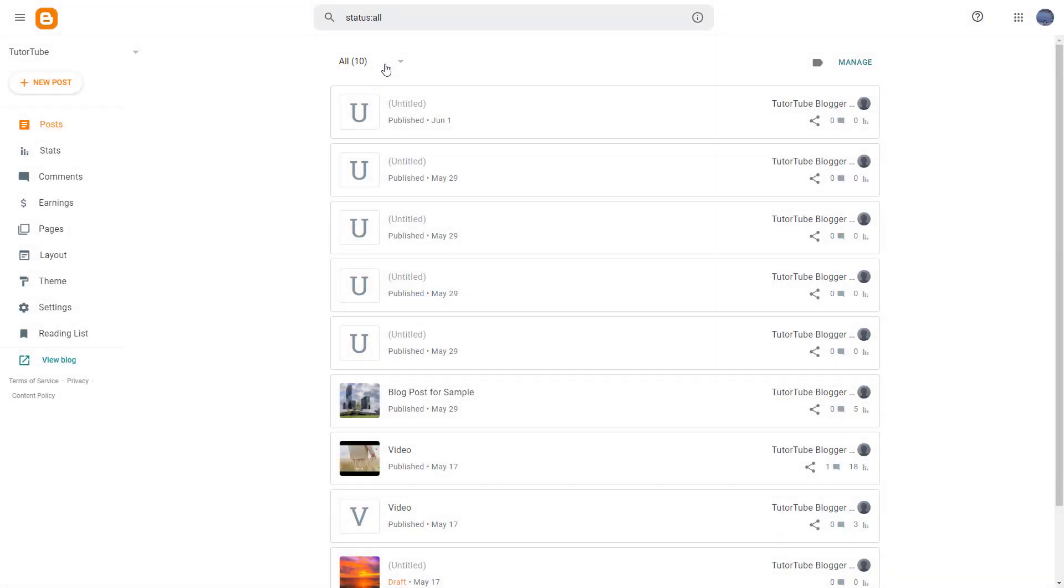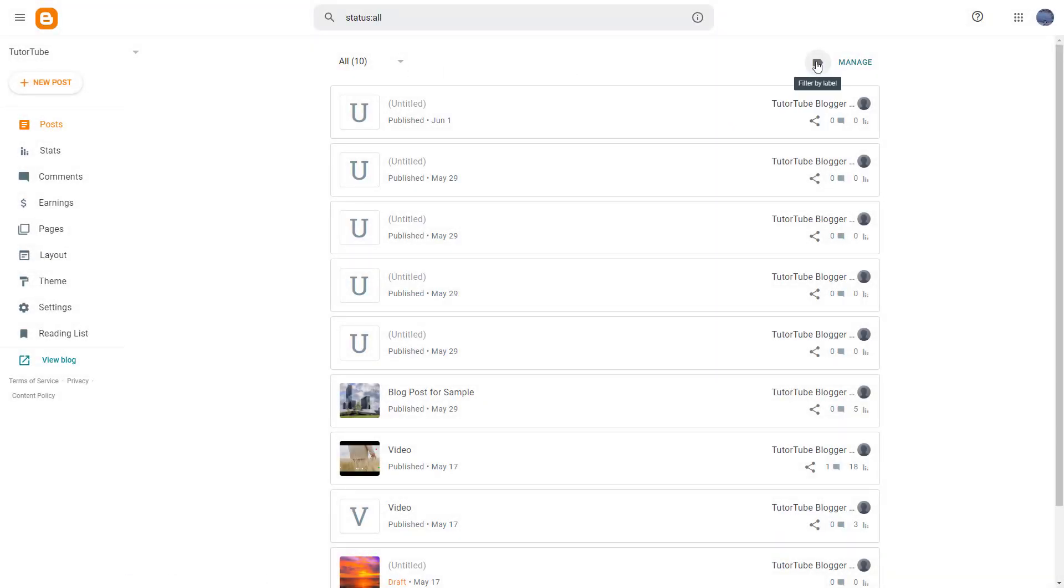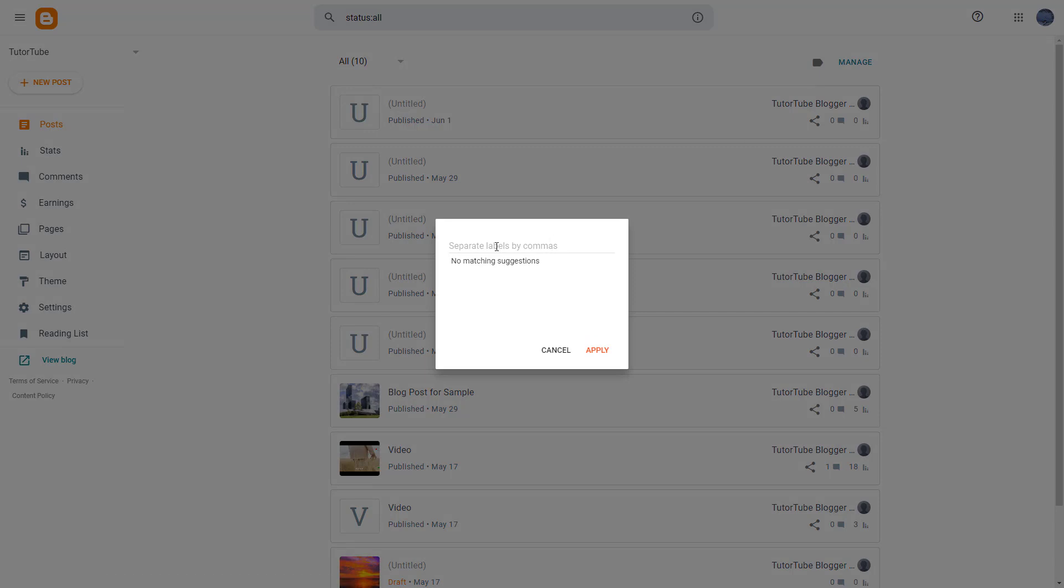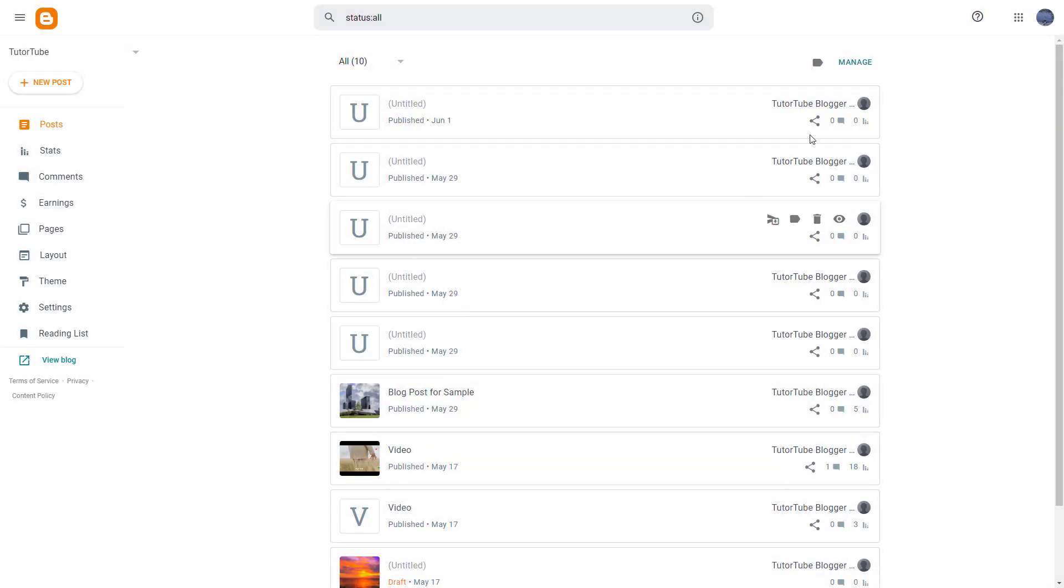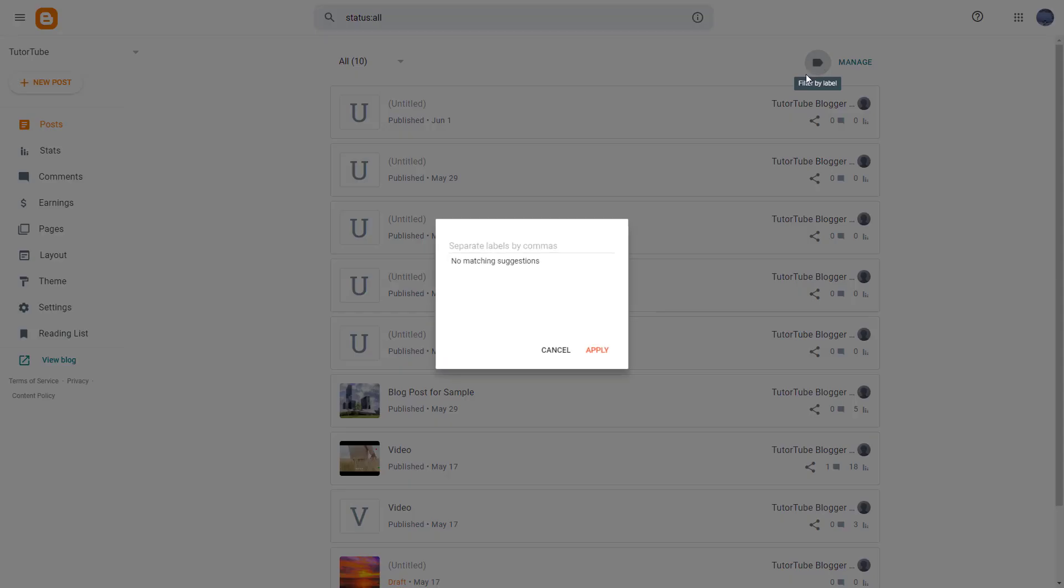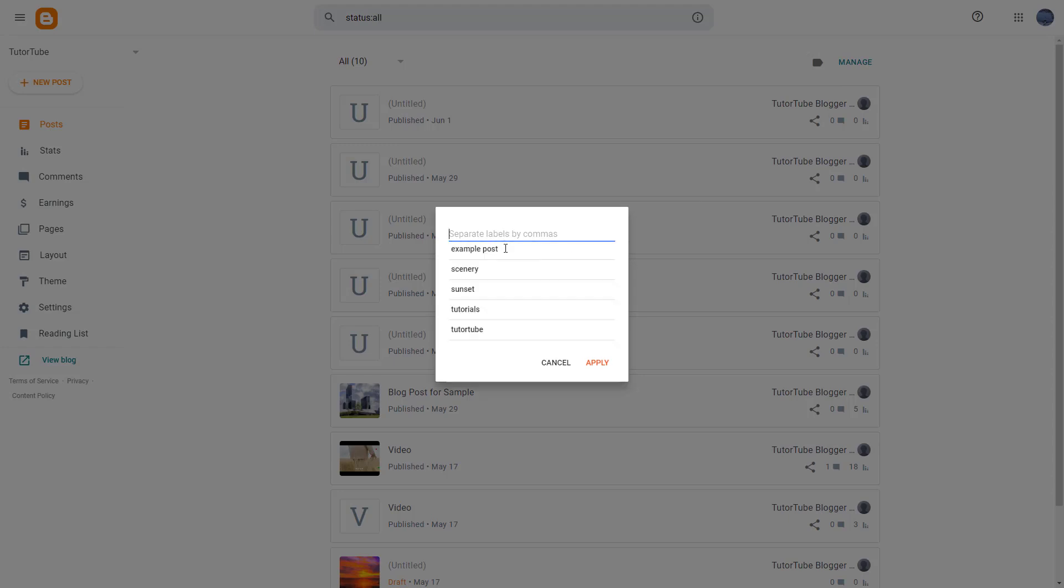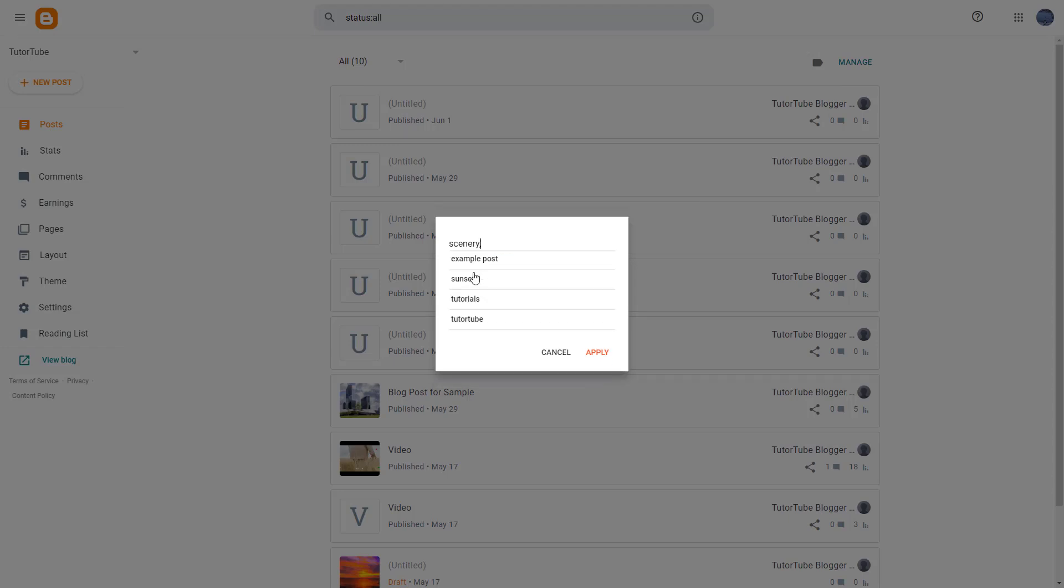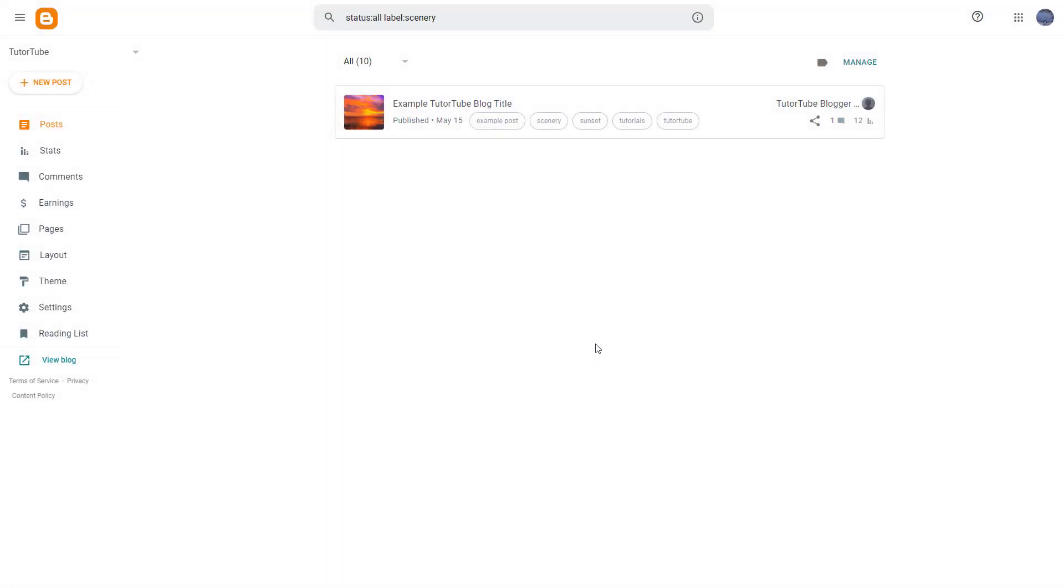You can also go around over here and filter by label. Let's say, for example, if I were to click on filter by label right here and then click on scenery right here, or you can type it in as well. Press apply, then it filters up the posts with those particular filters applied.